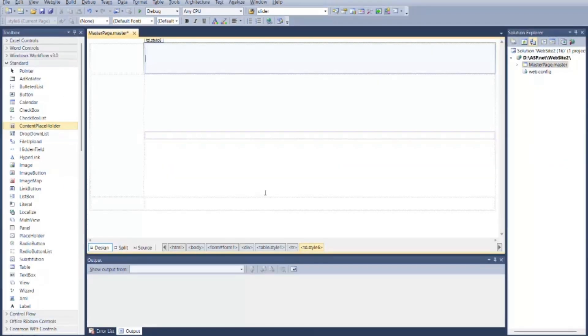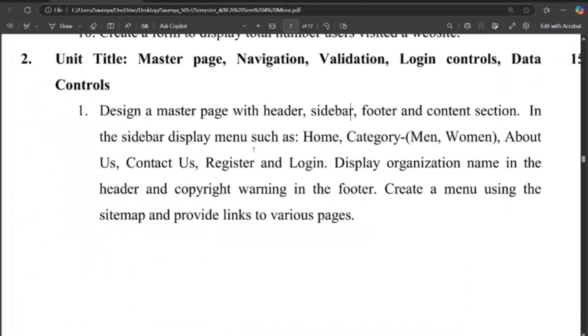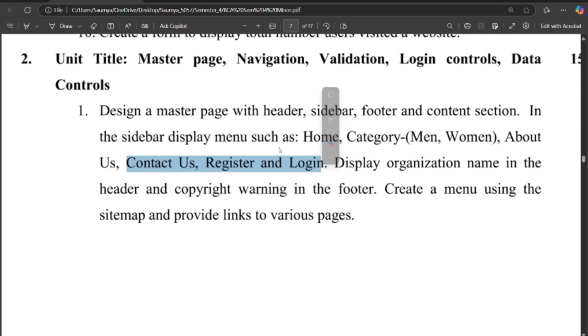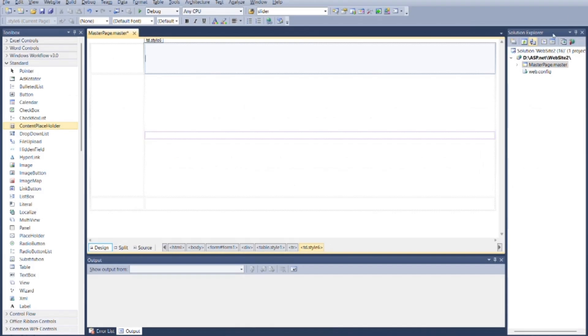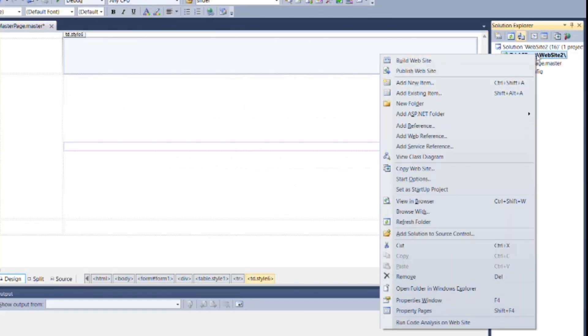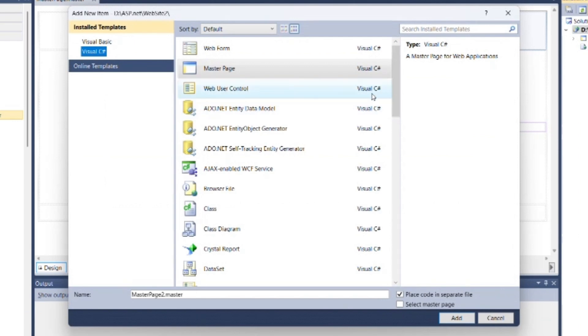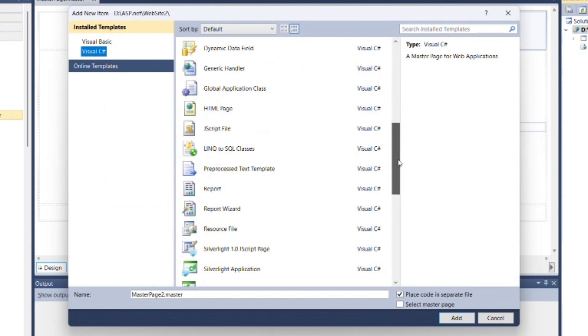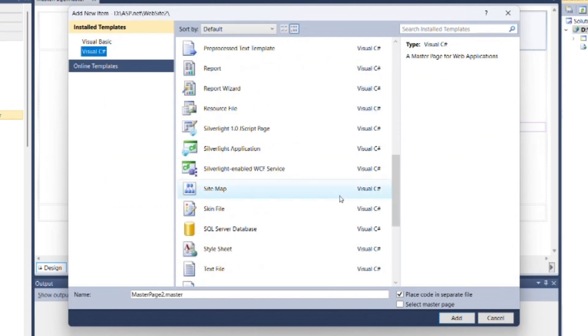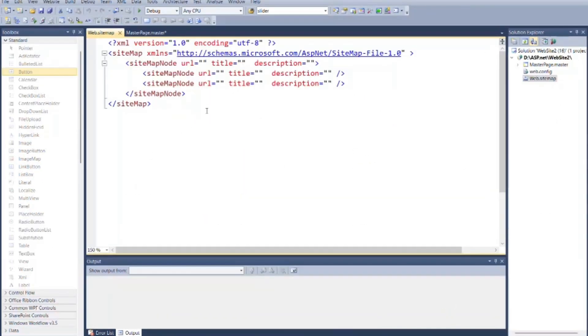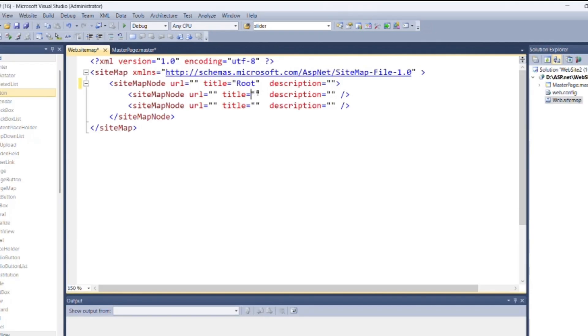As per the question, in the sidebar display menu such as home, category as men and women, about us, contact us, register and login. For that add sitemap from solution explorer, make sure it is in your root directory. Now write following code for structure of menu as per question.